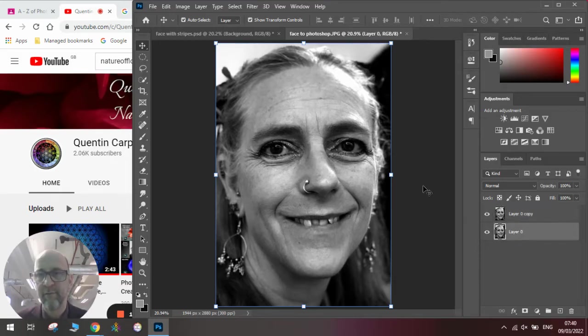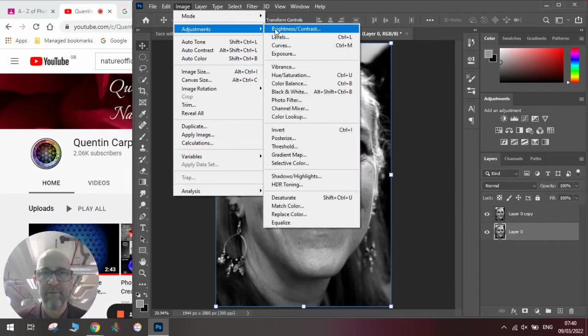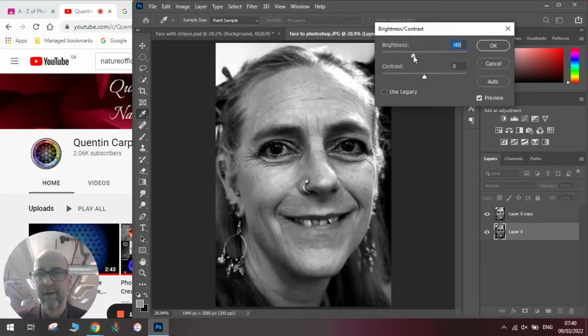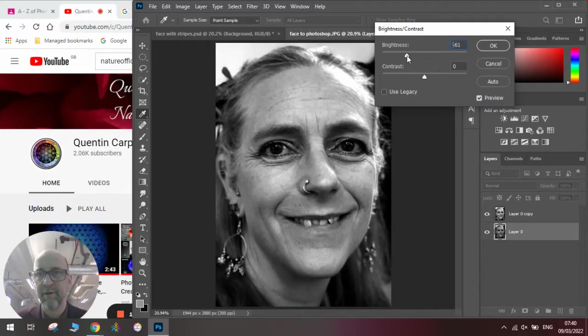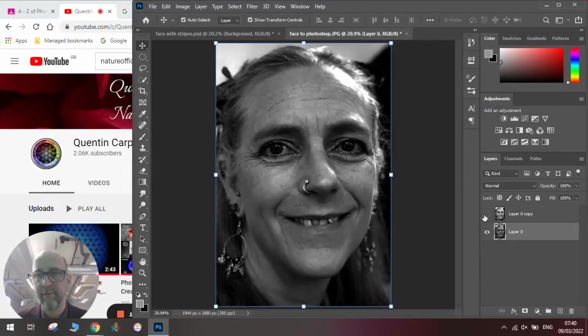On one of the layers we're going to make it slightly darker. So we're going to go to Image, Adjustments, Brightness and Contrast. I'm just going to make it a little bit less bright. And then you can see that we have a darker one and a lighter one.